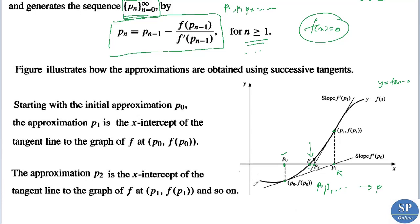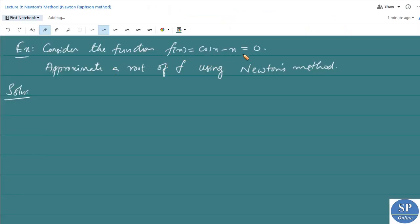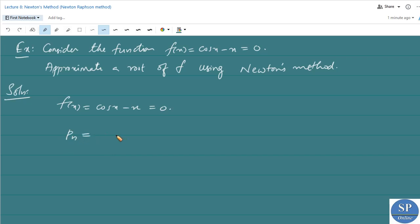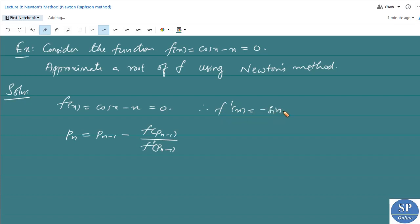Consider the function f(x) = cos(x) - x = 0; approximate a root of f using Newton's method. We have f(x) = cos(x) - x, so f'(x) = -sin(x) - 1. We need an initial approximation; we take p₀ = π/4.